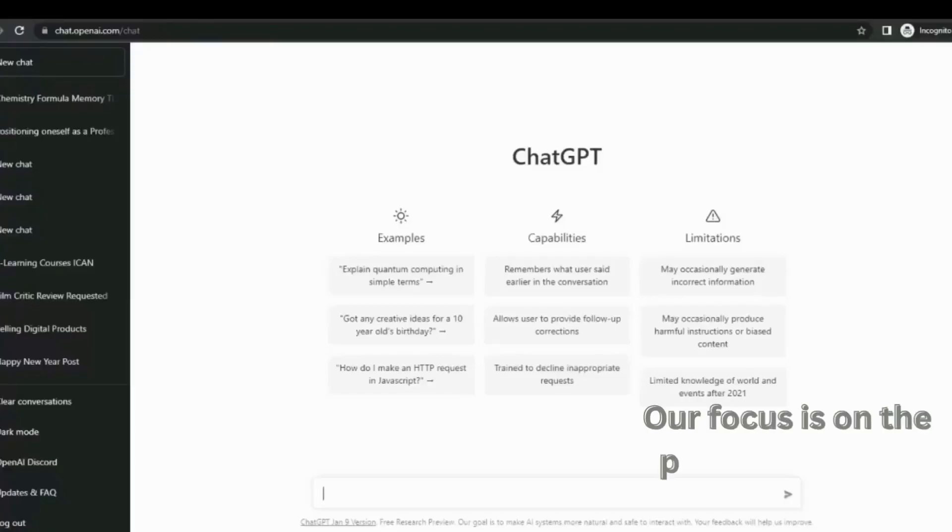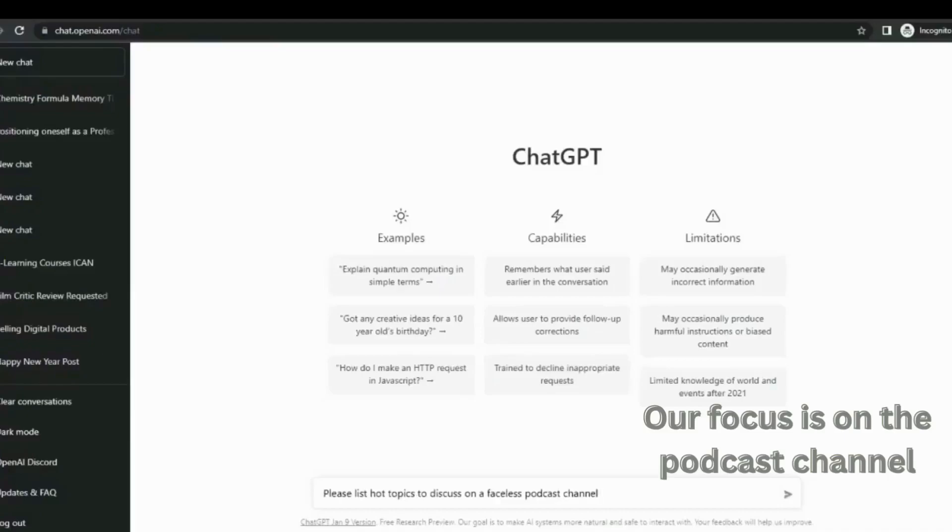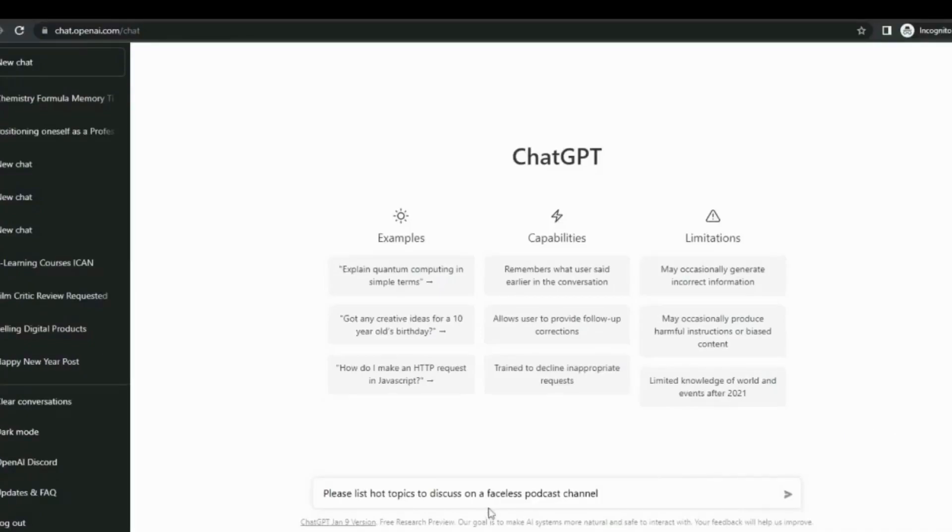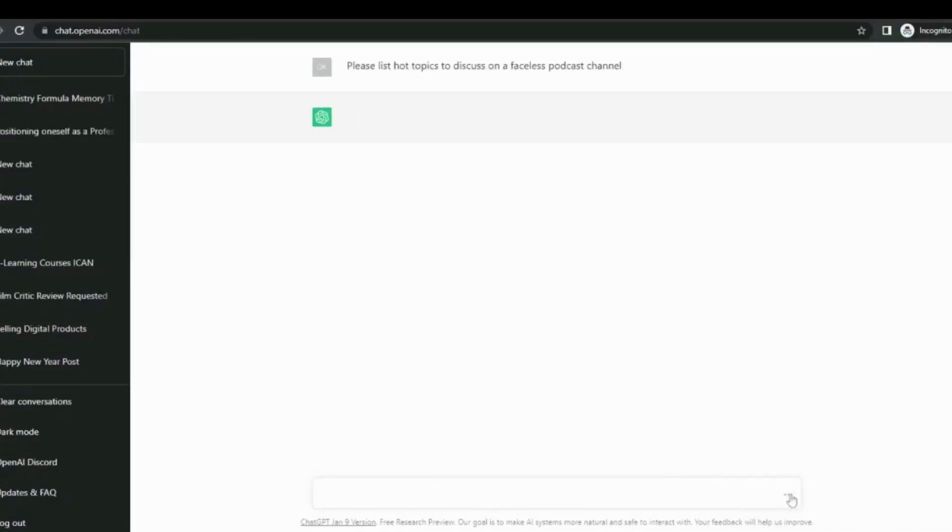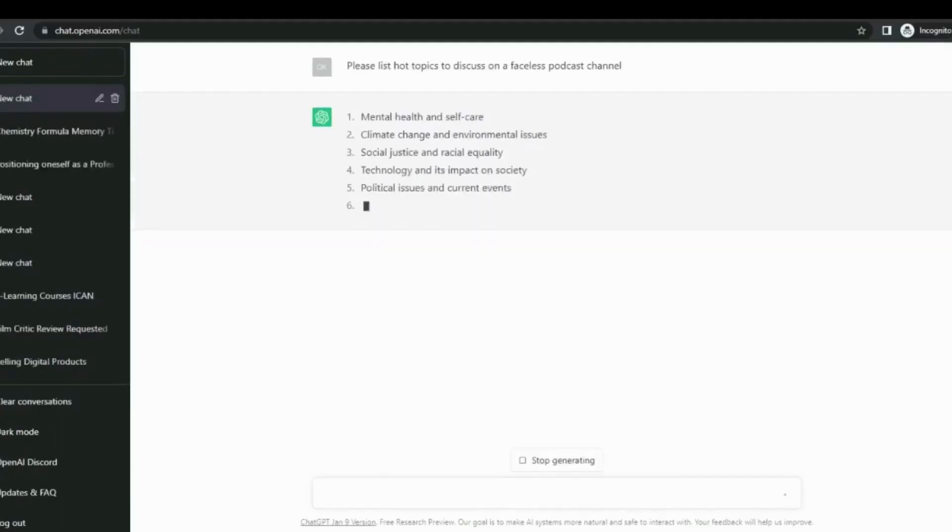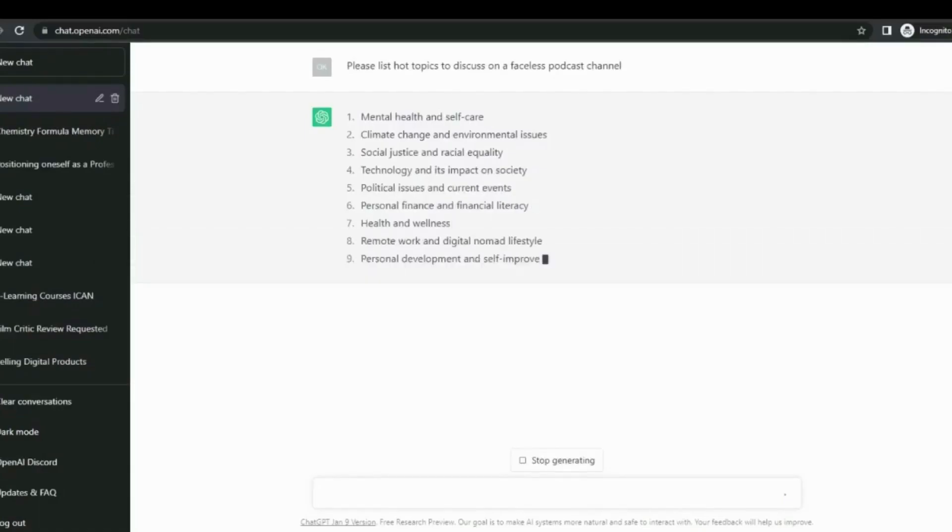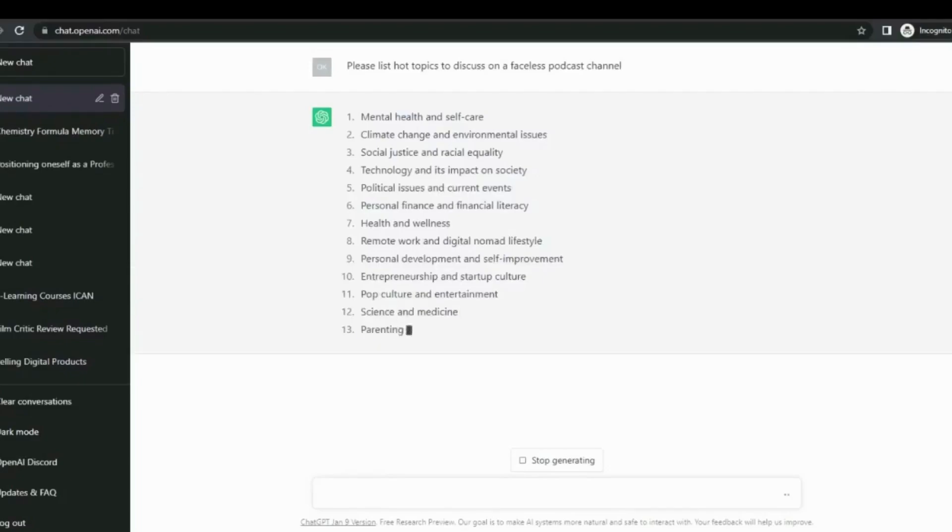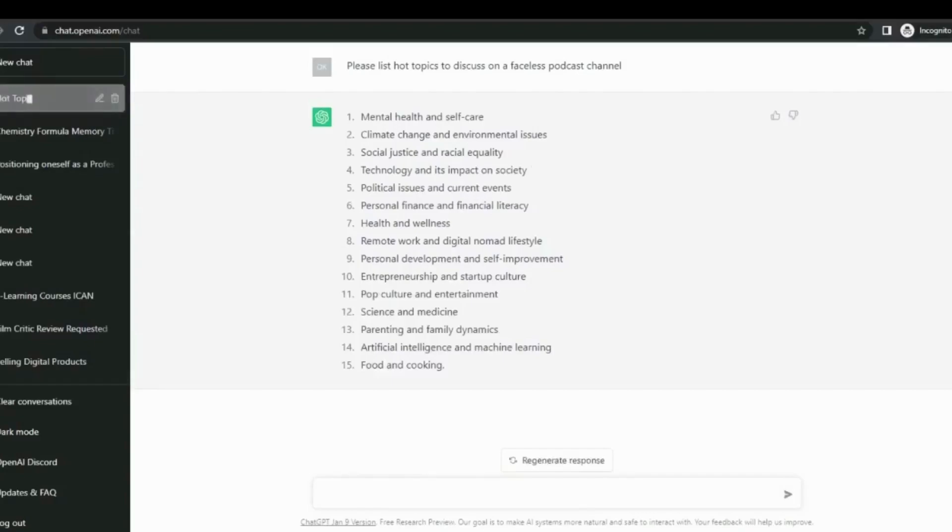Right now we're going to tell ChatGPT to write us a list of odd topics to discuss in a faceless podcast channel. There goes the output, that's pretty amazing. What you should do is go through the reference and choose the topic that really interests you.